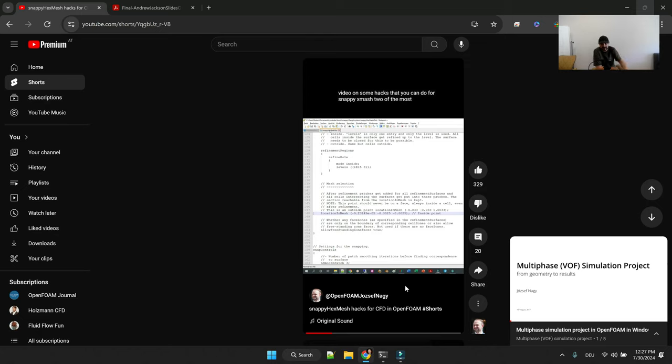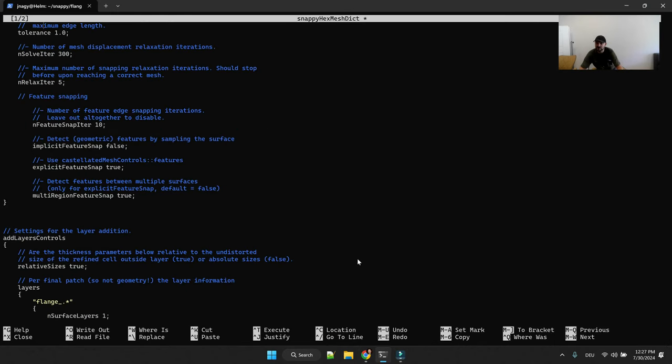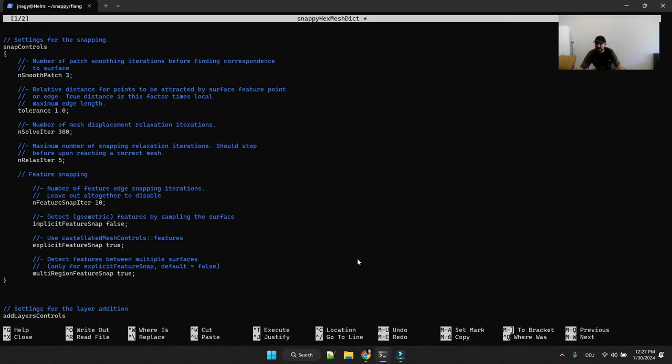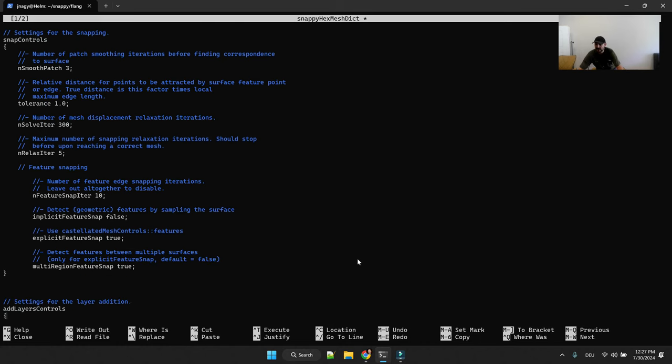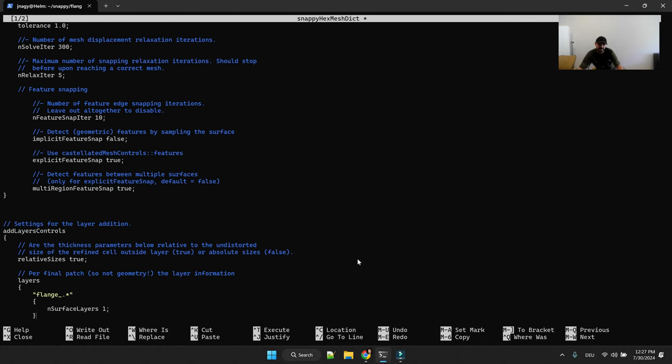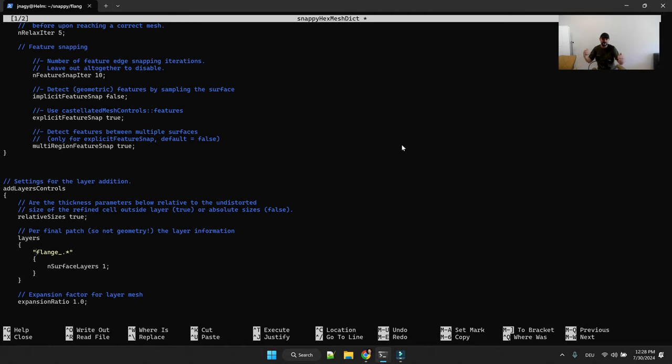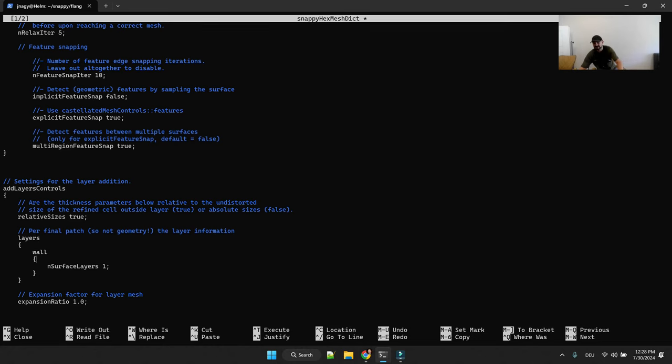So at the end of this video I show you how to select in Paraview your location in mesh. So this helps you set up this entry and this is really it. I would not change any of the snap controls. And then if you really want to add layers.